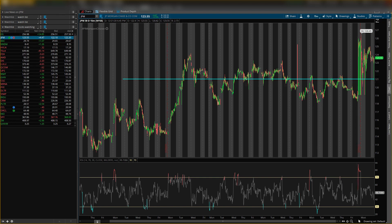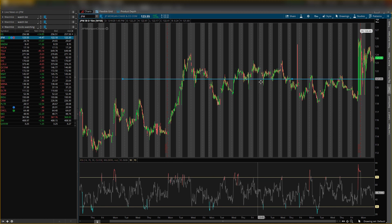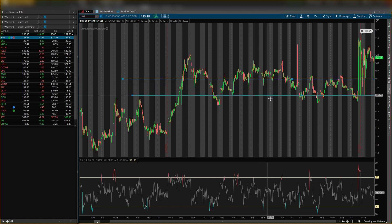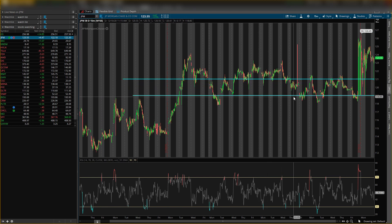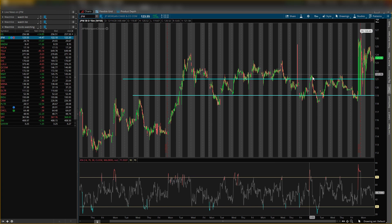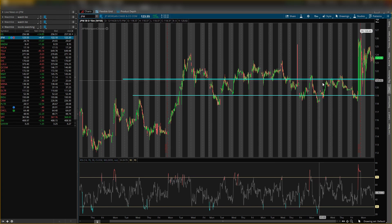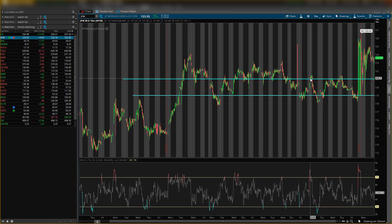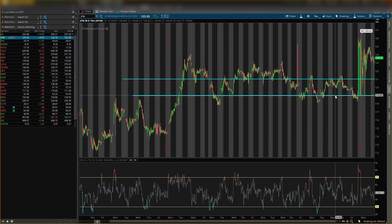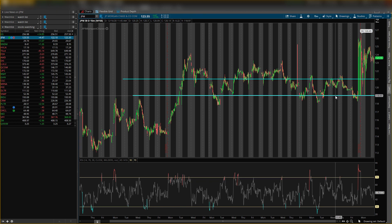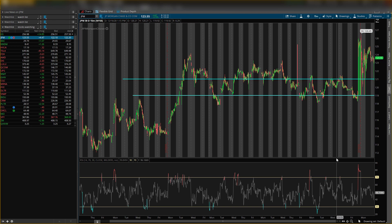And then if that price doesn't hold, the next price level would be around $119. This would be the second price level. So this is the better price level right here you want to see price hold, but we will allow it to break it to go to this price level, but this is the last defense. And if it does break this, I will be bearish and I would not be looking at the stock for a call option.